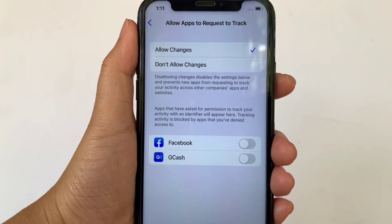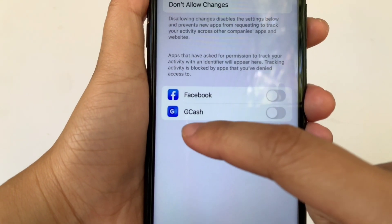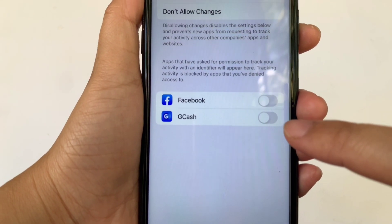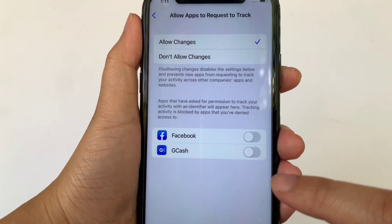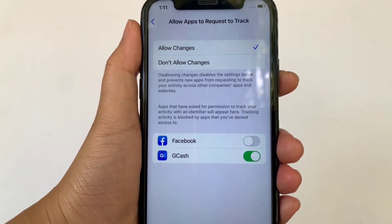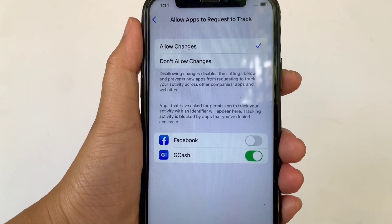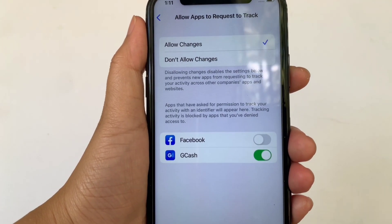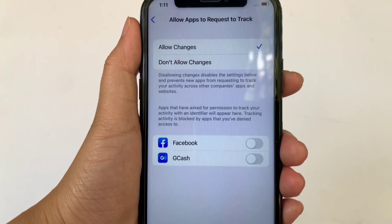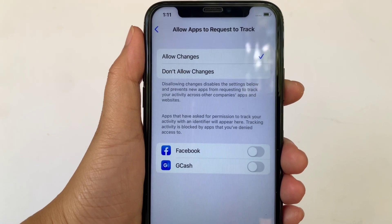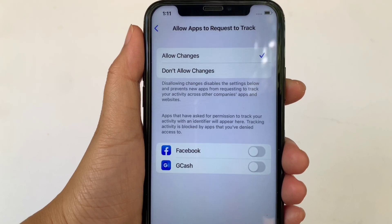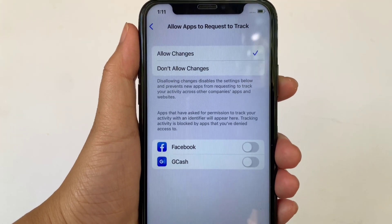In this part, find GCash and as you will see, there's a switch button on the right side of it. All you have to do is just click it to enable until it becomes green. And if you want to disable, just click again the switch button. And that's it, we have successfully turned on and allowed apps to request to track in GCash on iPhone X.